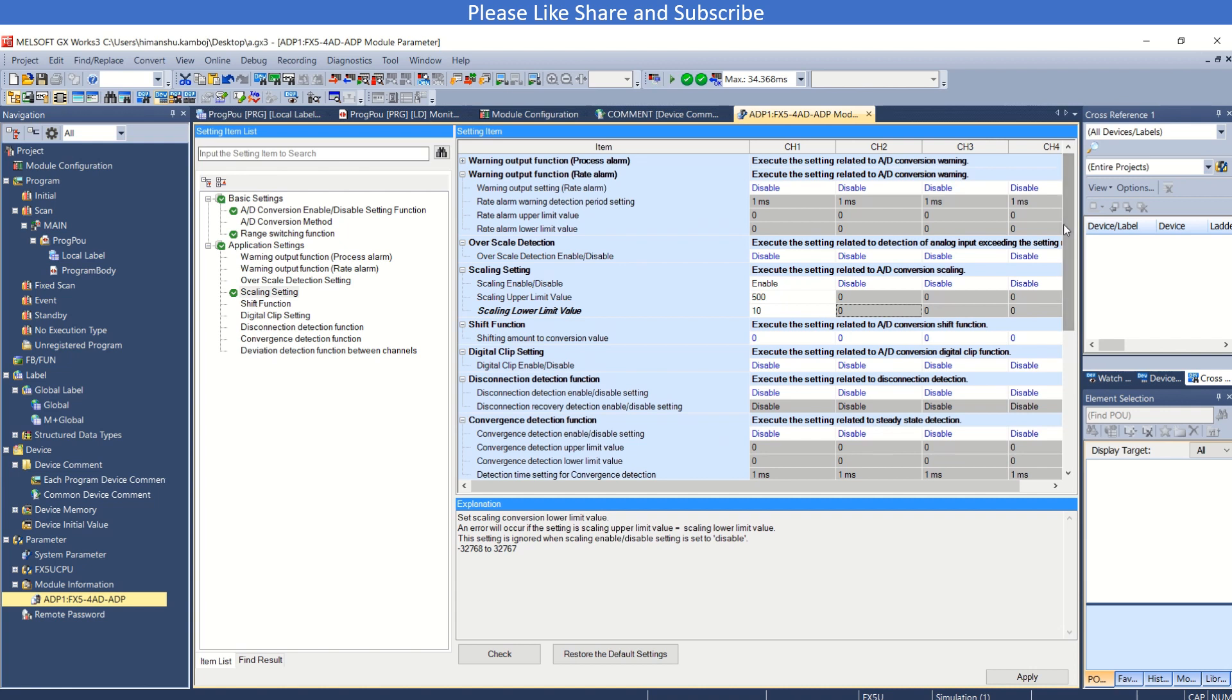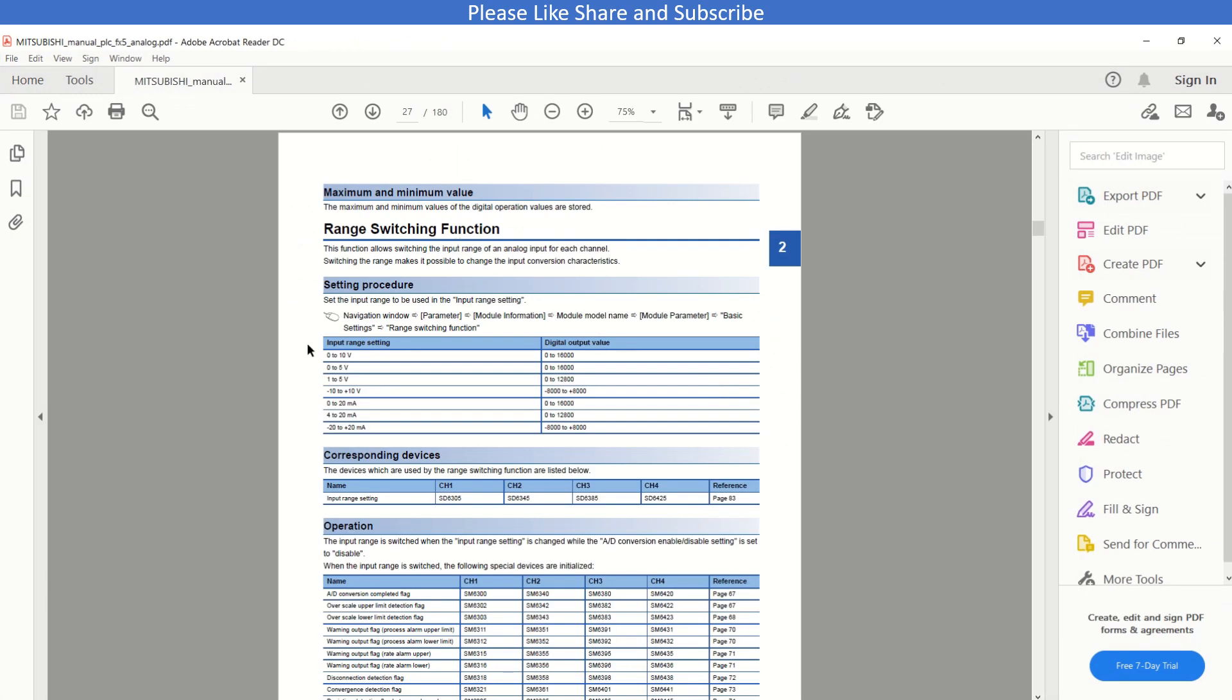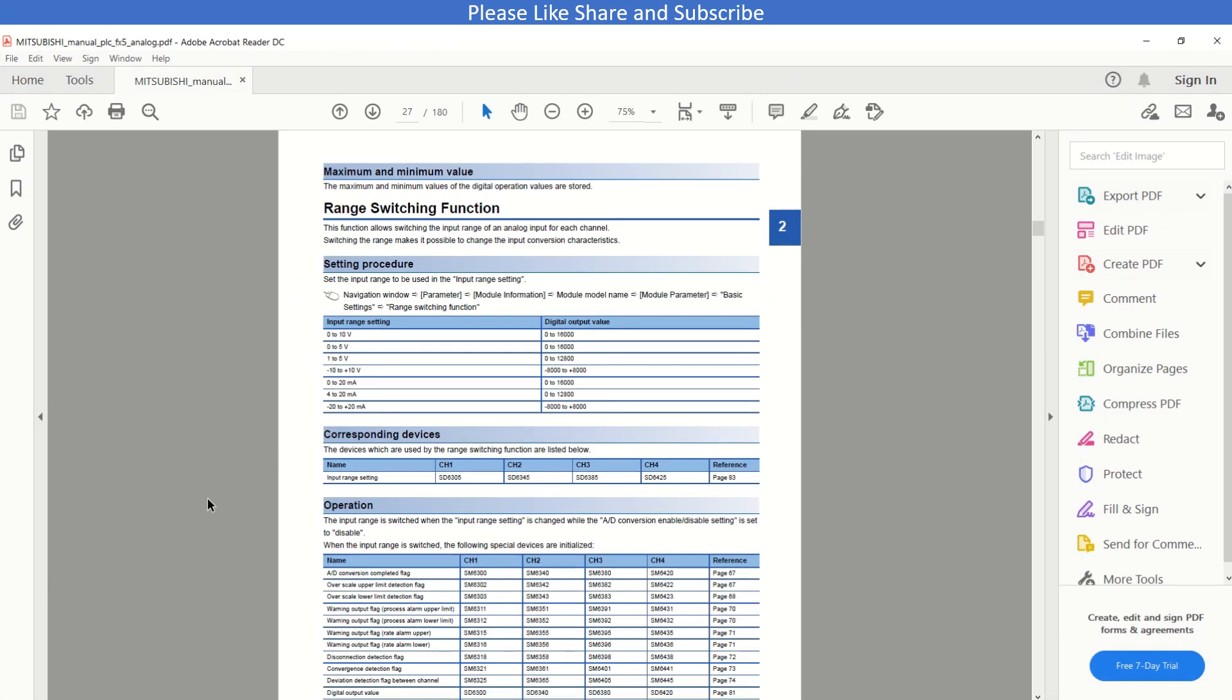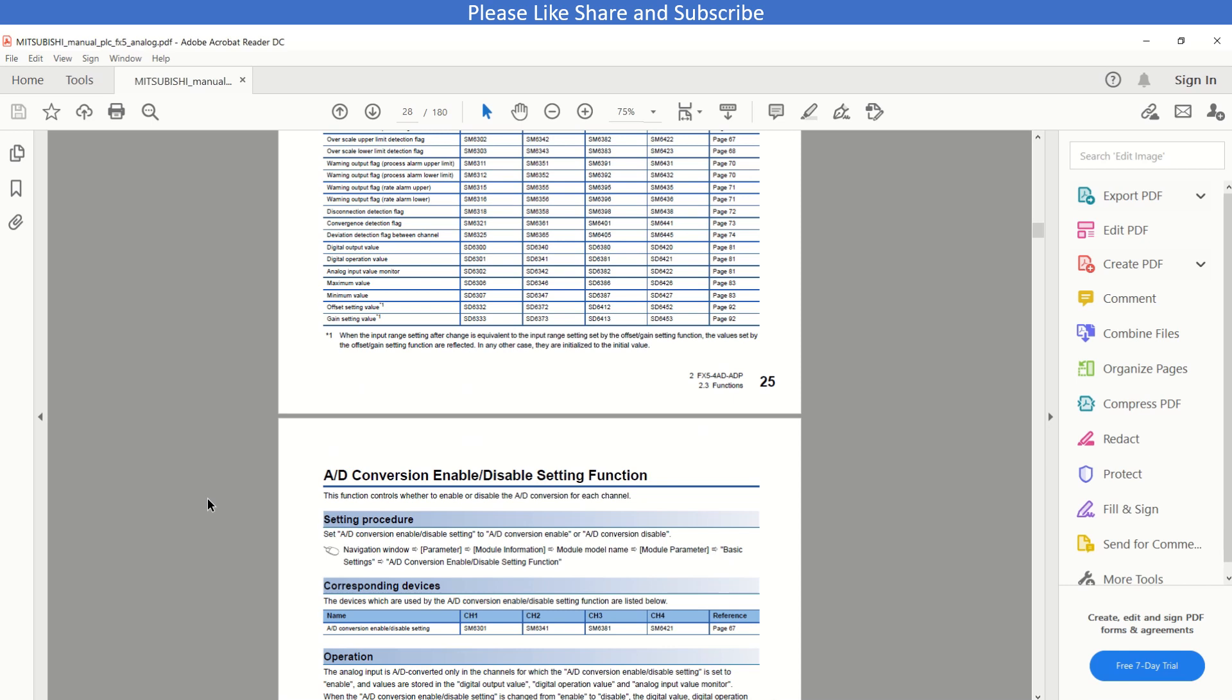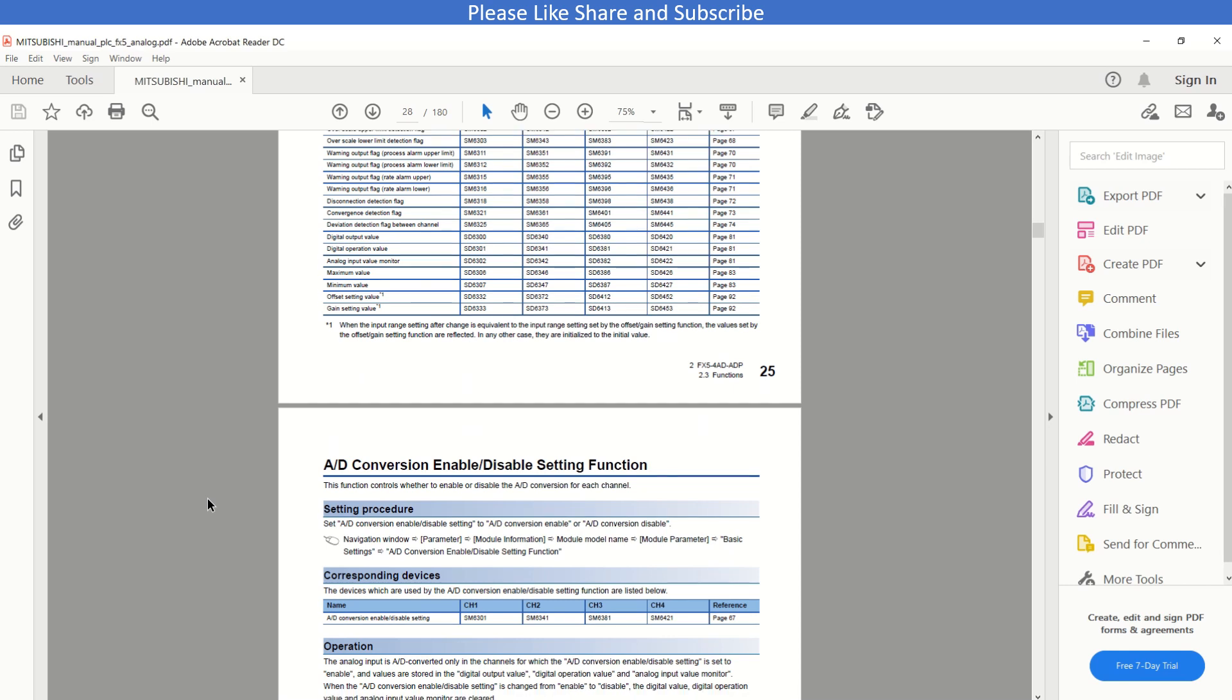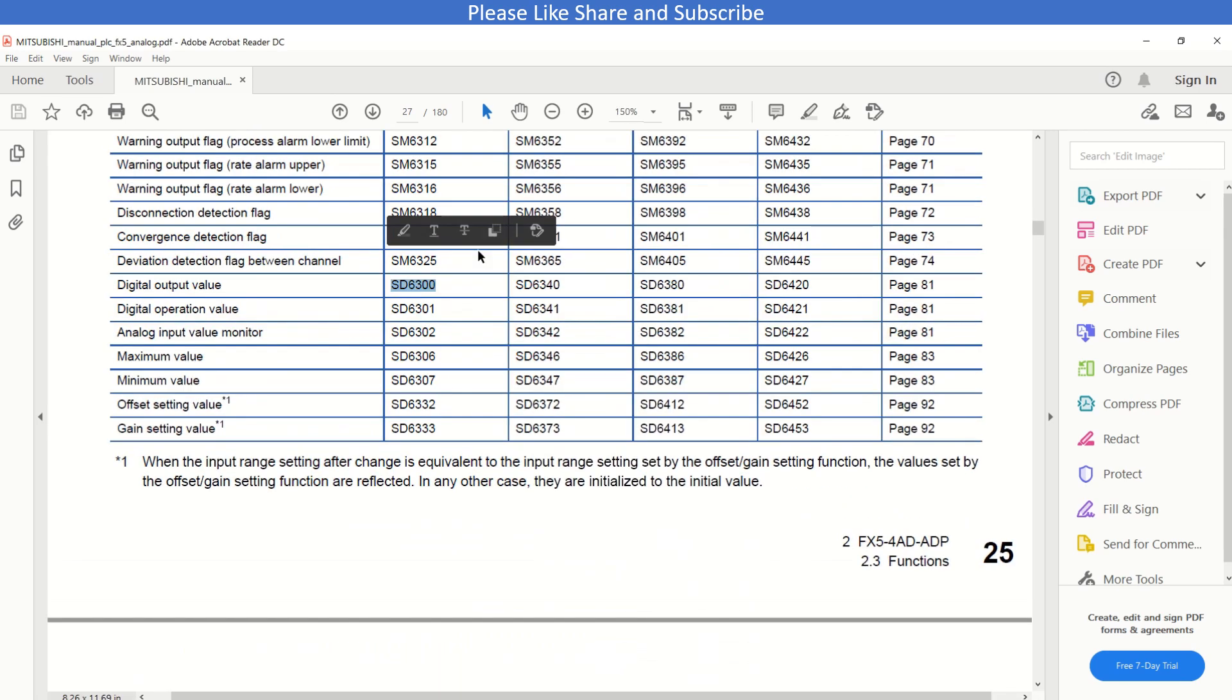The next thing is using it in program. For this I will open this manual here. It shows that this one here, 6300, is digital output value, and the option value is in 6301. So I will use 6300.